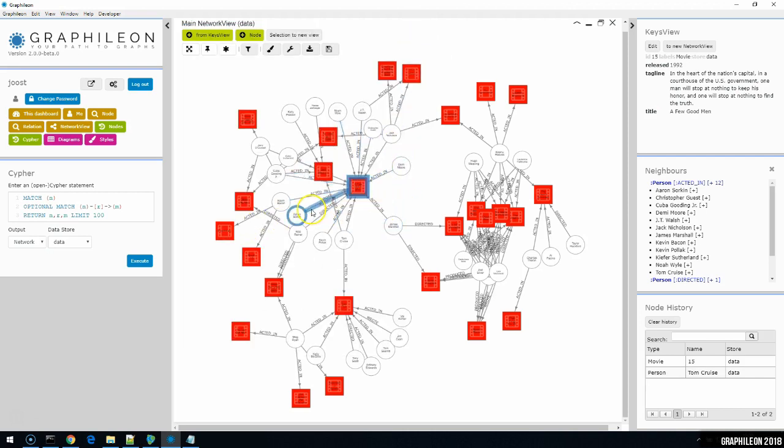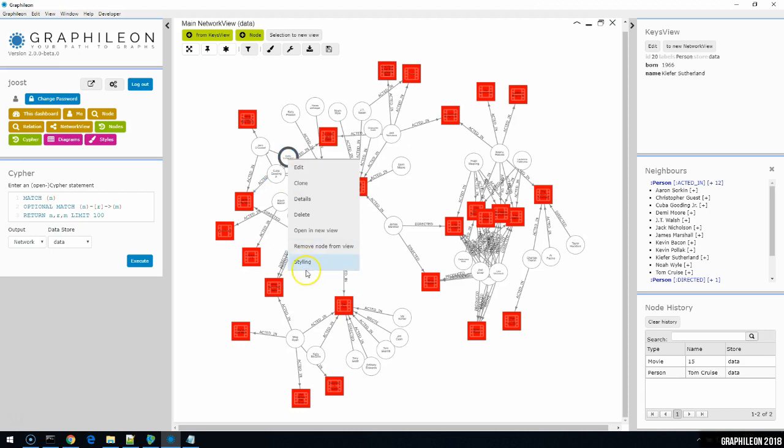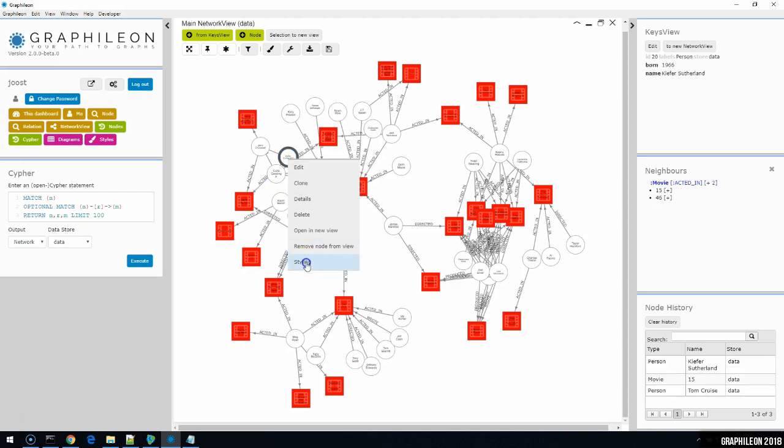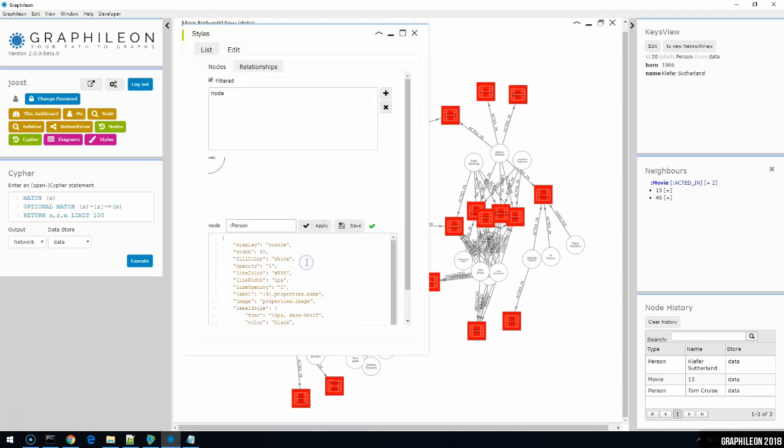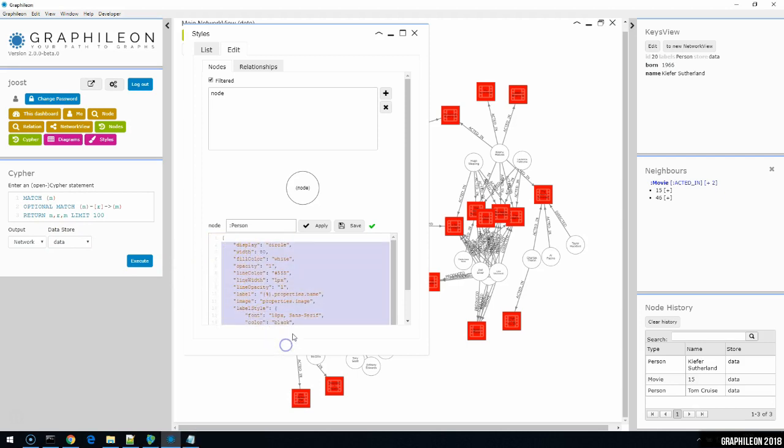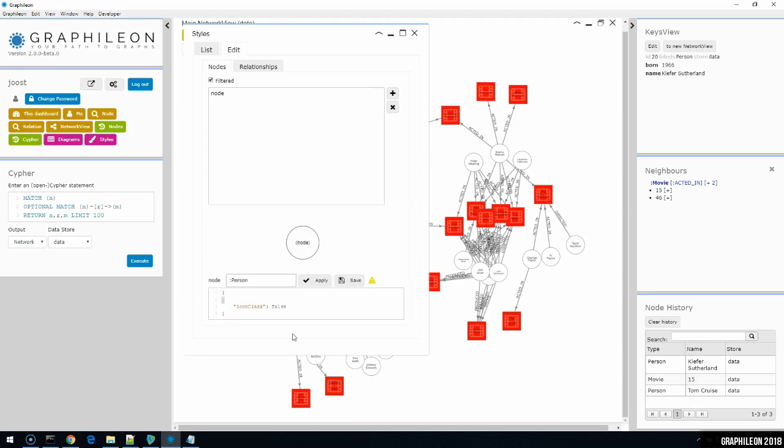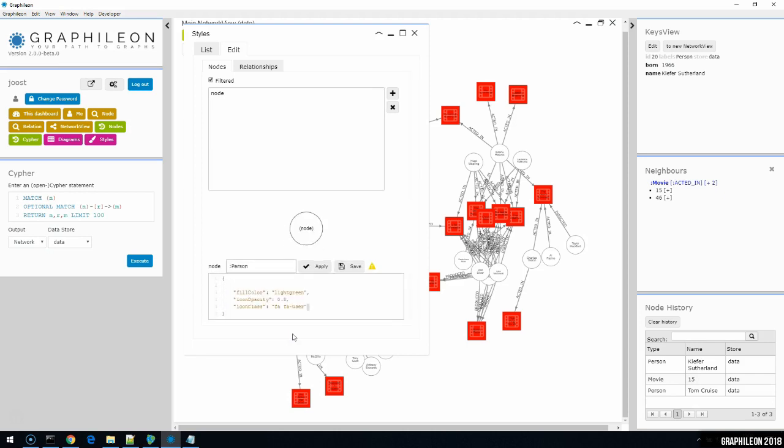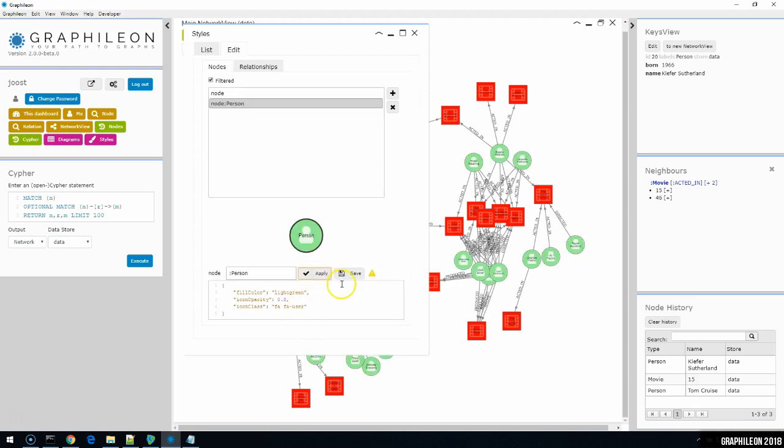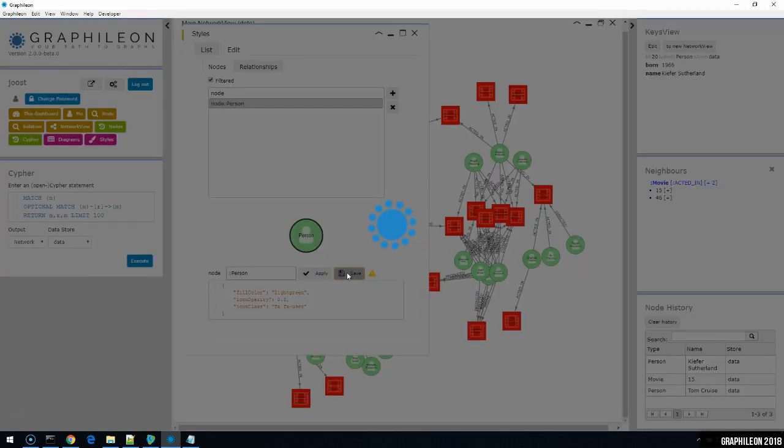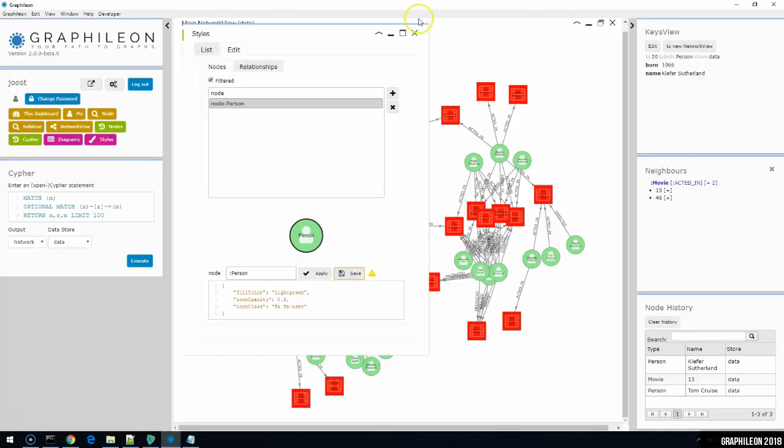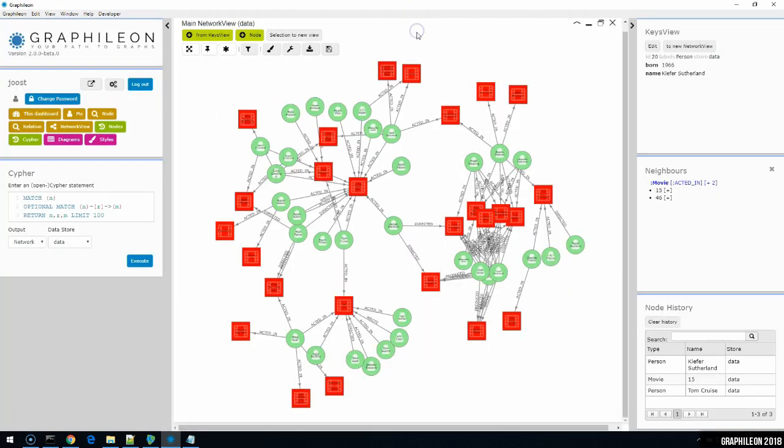Let me do the same for a person node. So I can select any person node here. Go to styling. Person node, correct. I'll do that quickly. I'll make it yellow and give it a different icon. Green and a different icon. Have a look at the graph. That's nice.